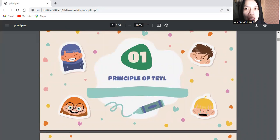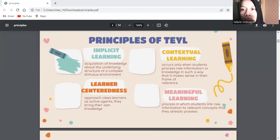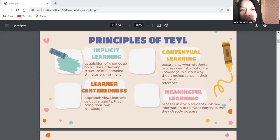First, principles of TYL. There are four principles of TYL. The first is implicit learning. Implicit learning is an acquisition of knowledge about the underlying structure of a complex stimulus environment by a process which takes place naturally, simply, and without conscious operation. For example, learning while playing with limbs is like inviting students to play Simon Says. The teacher tells the student to point to the knee, then they will show their knee.